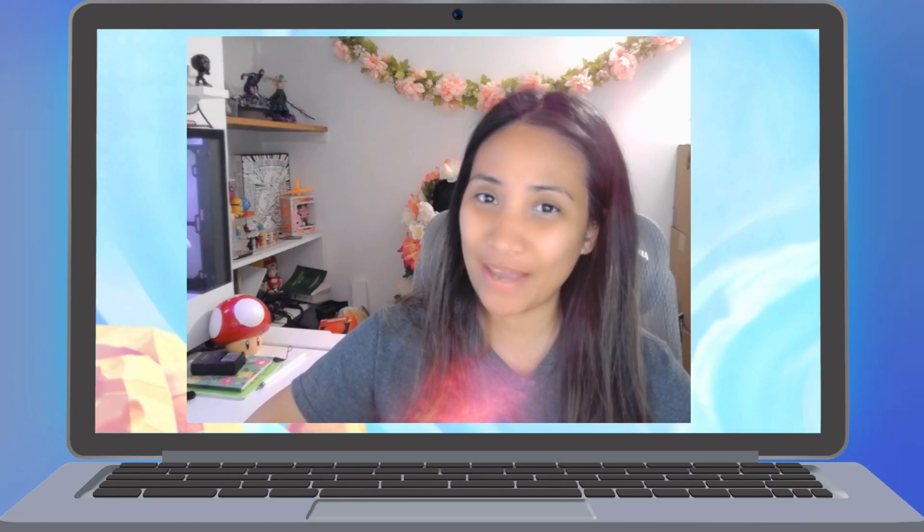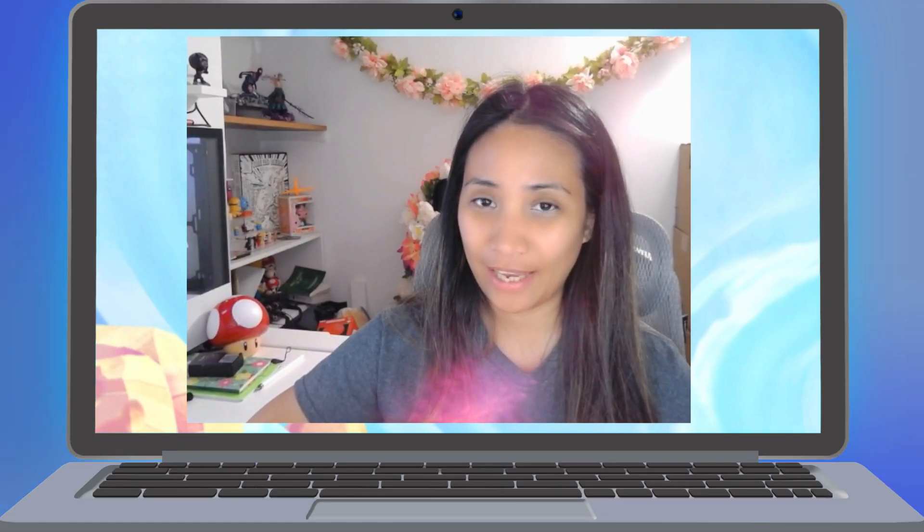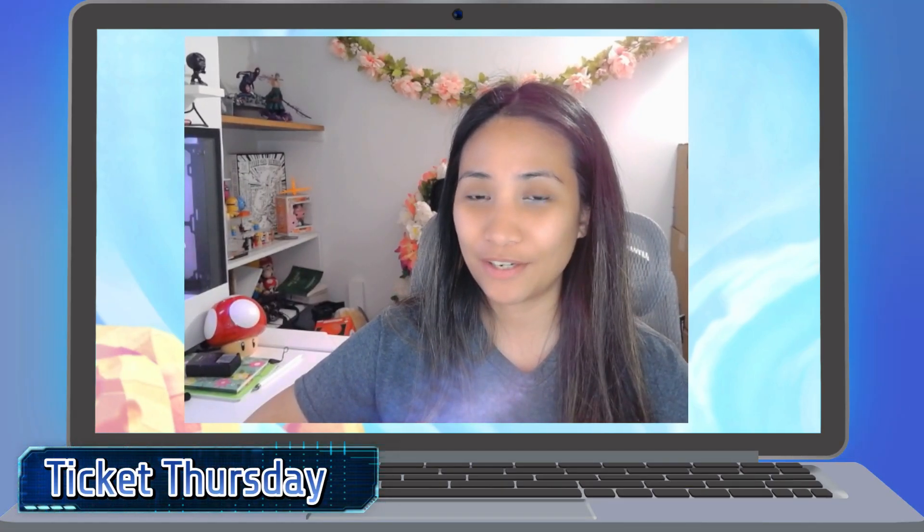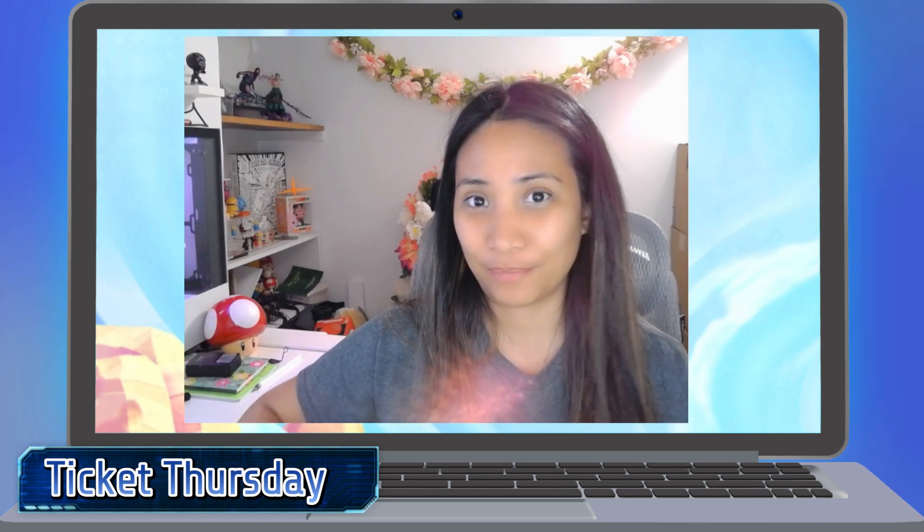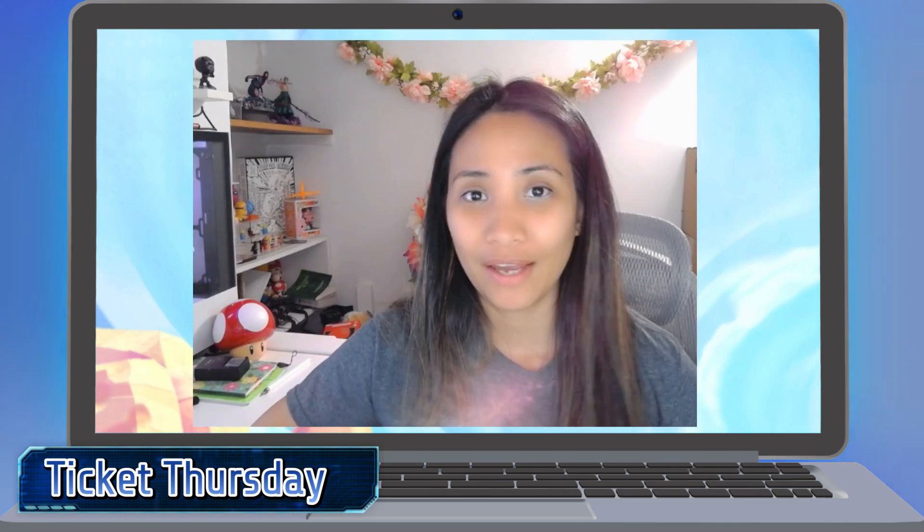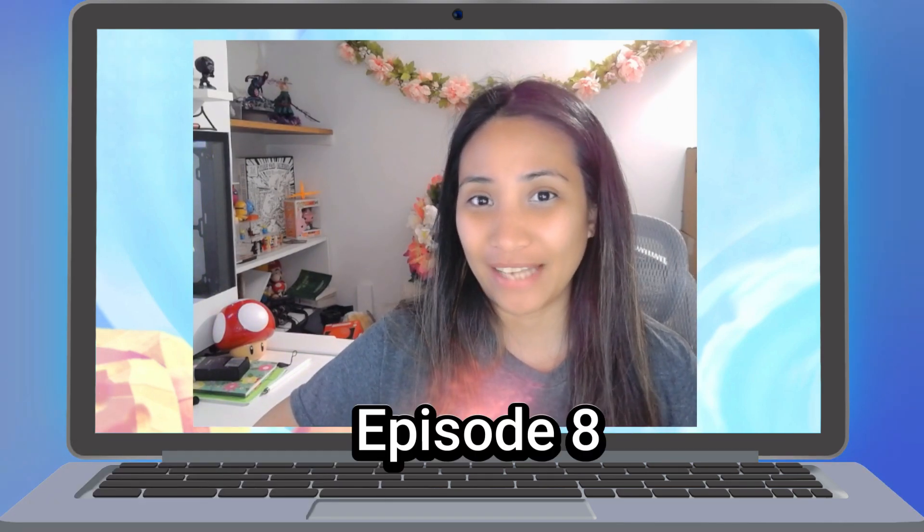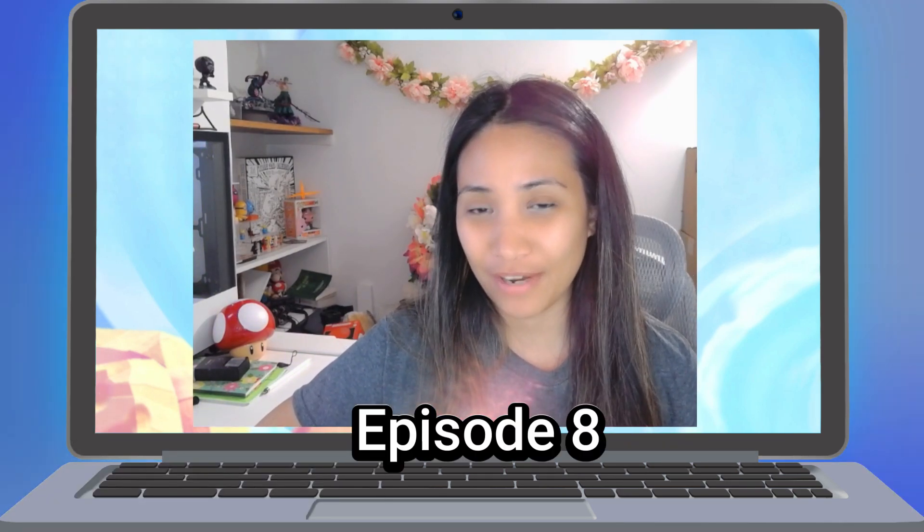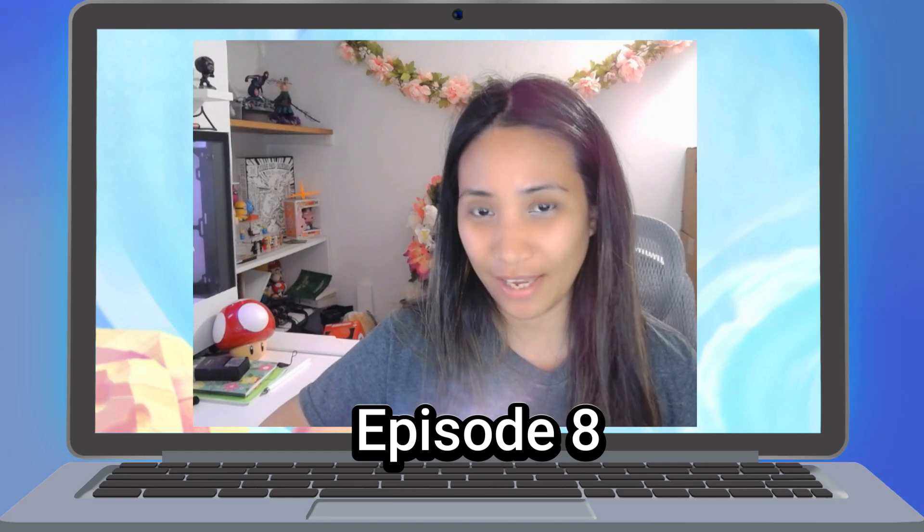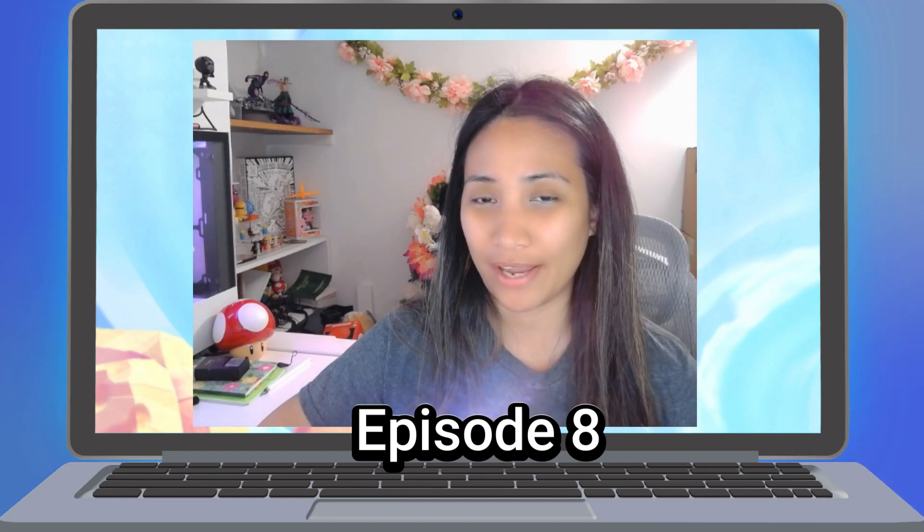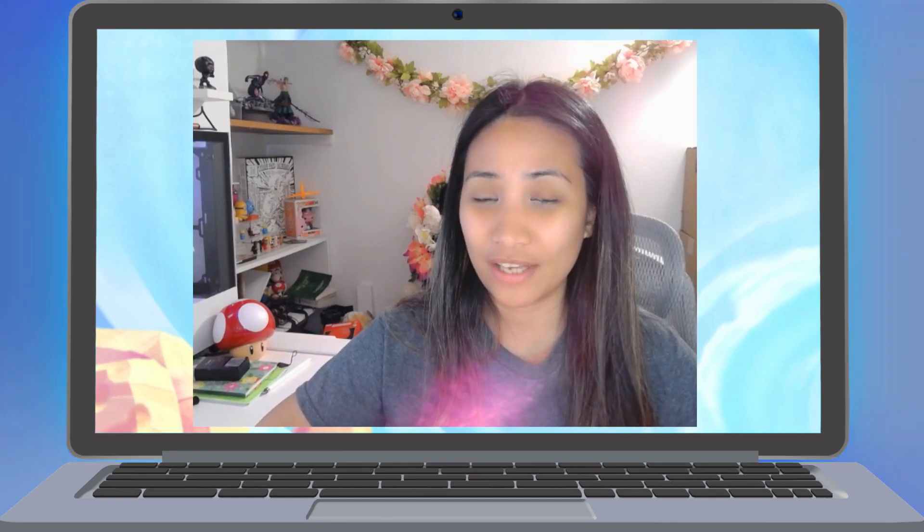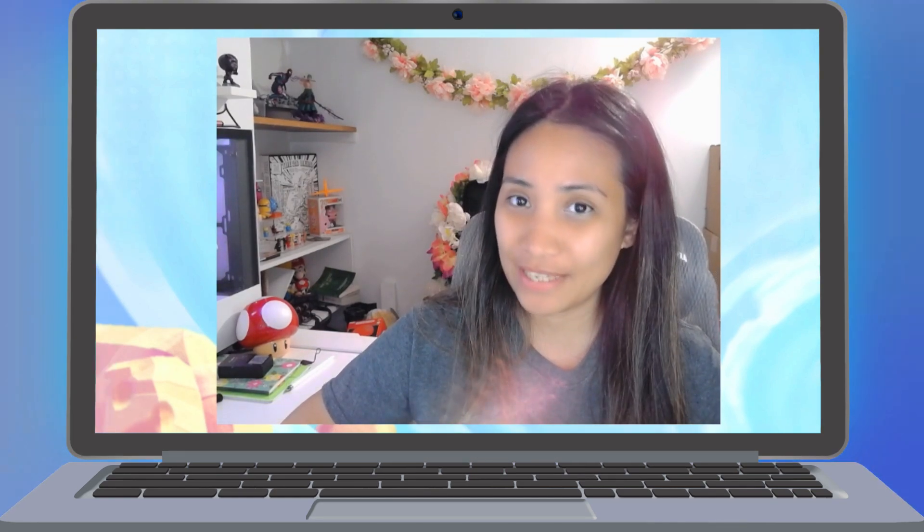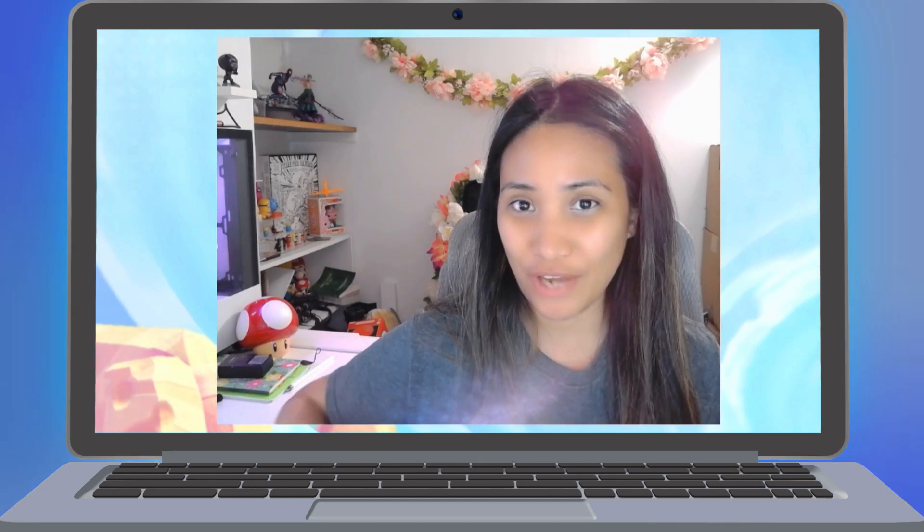Hello everyone! Welcome back to the channel and this is another episode of Ticket Thursday. We are now on the eighth episode of Ticket Thursday and if you want to check out the previous episodes, they are on the Ticket Thursday playlist on the channel.